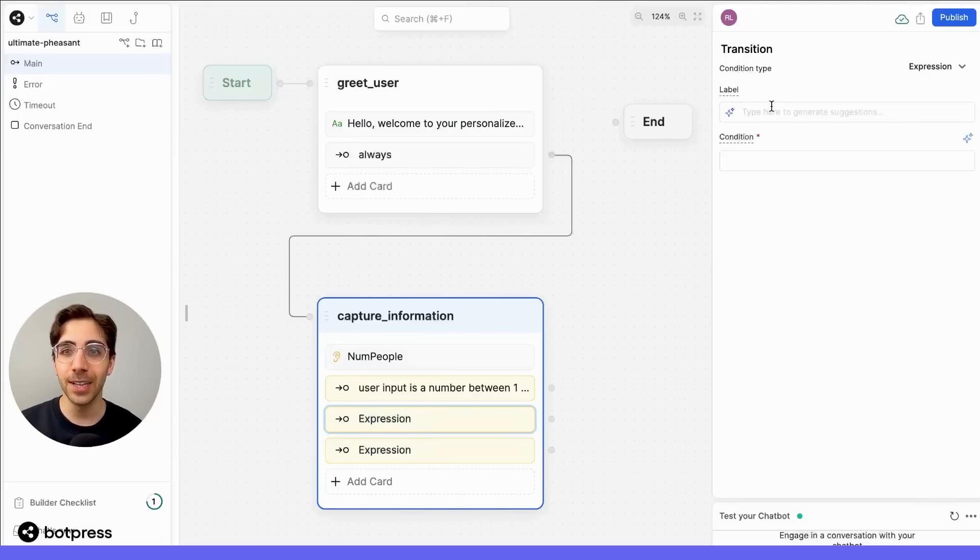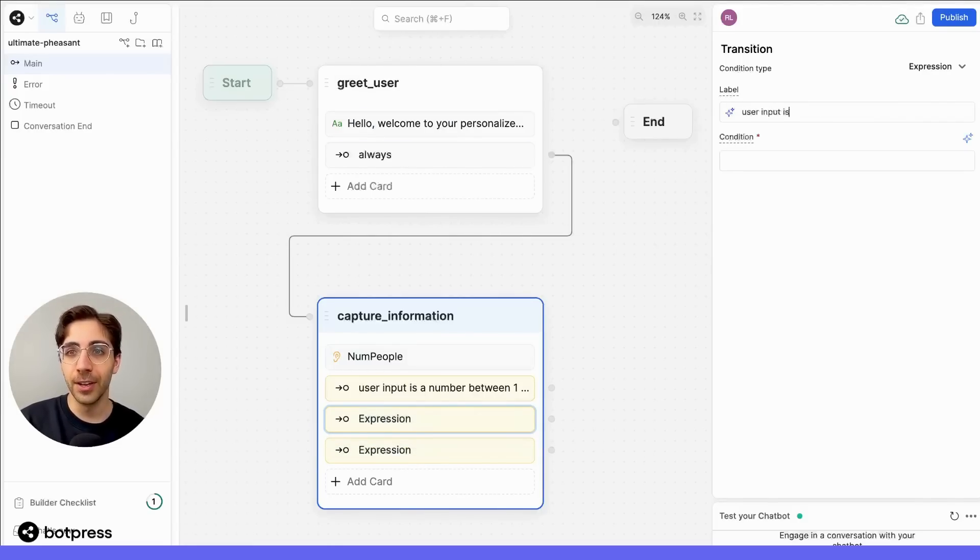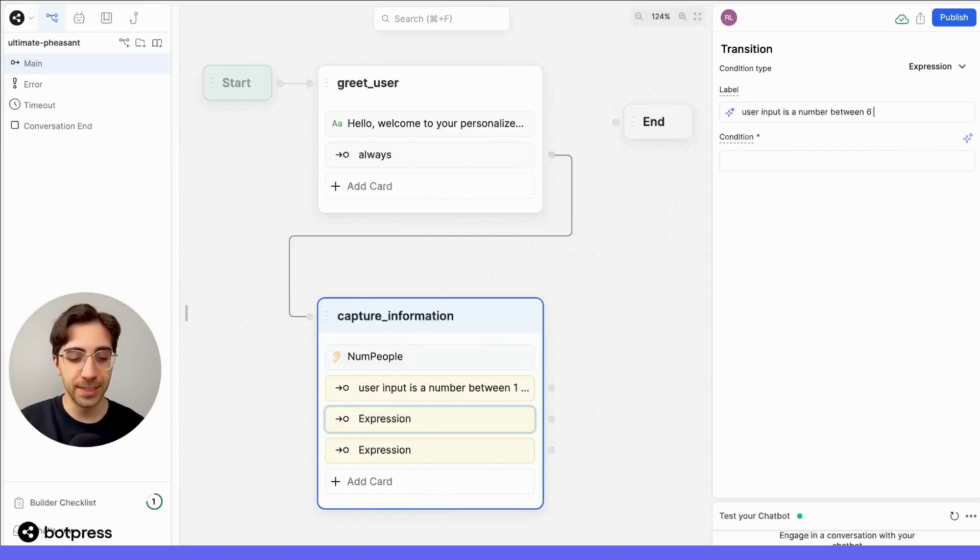Now let's do that again. For user input, which is a number between 6 and 20.